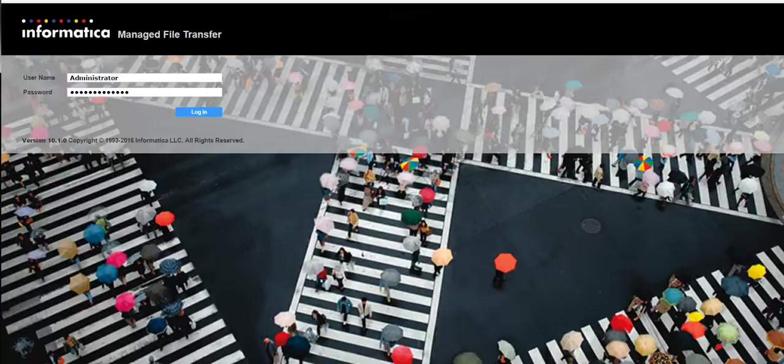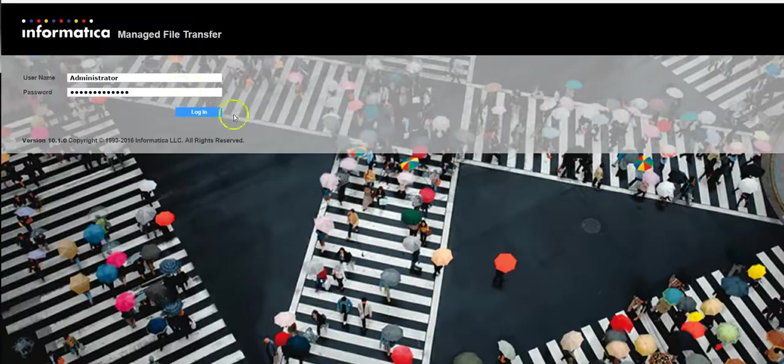I shall directly go to a demo where I'll show you the steps on how you can achieve this. Ideally when a particular file gets created in a particular directory we want to run a job. The MFT monitor option will automate this. Let's go to the demo and login to Informatica MFT console.